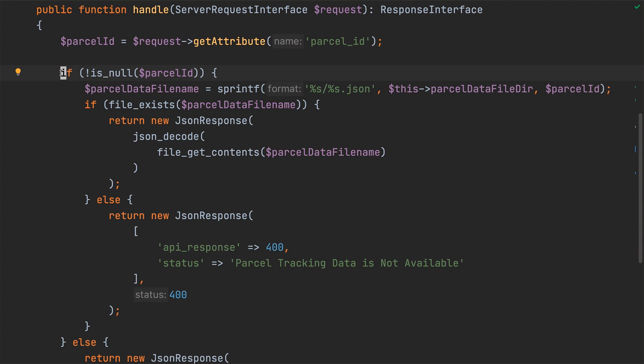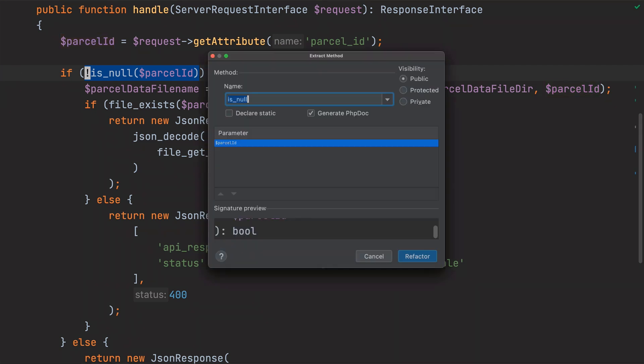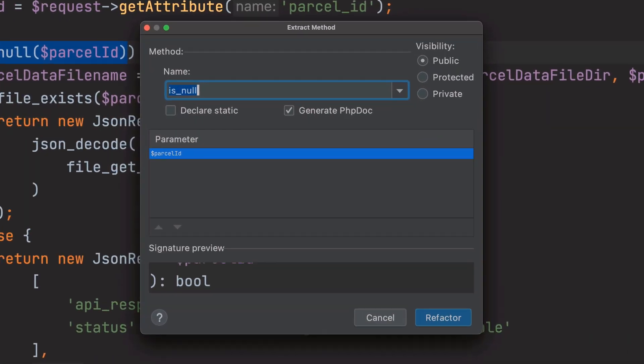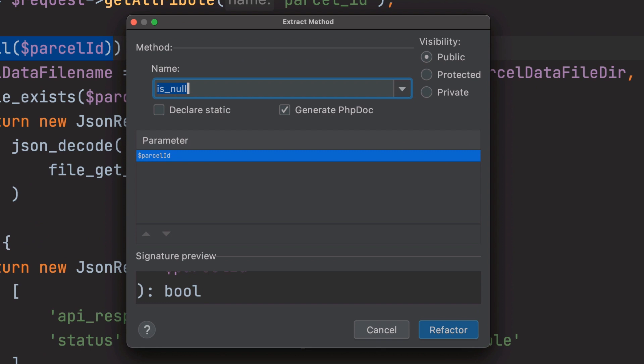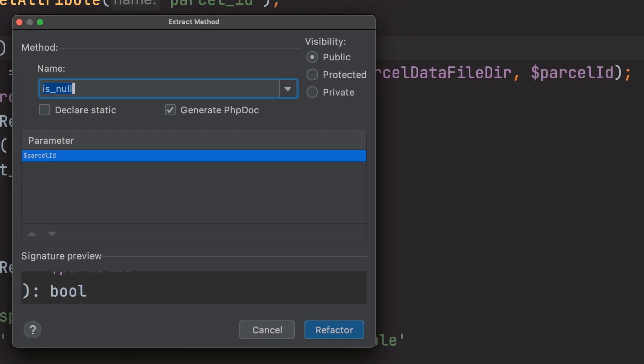Let's start with the call to is null. As with the introduce variable refactoring, which we saw in the previous video, I have to select all of the code to be refactored before starting the refactoring. The refactoring then starts with the extract method dialog, where I can specify five things.